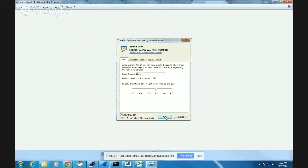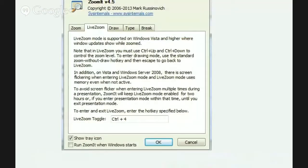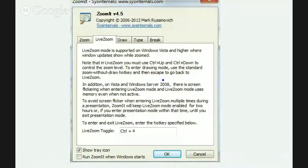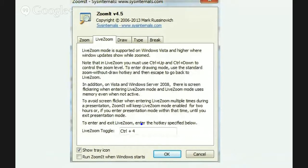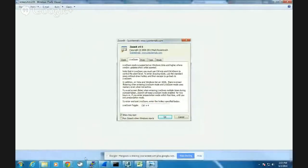The next screen here is the Live Zoom. So Live Zoom can be very useful. When you're using Live Zoom you're actually able to continue to interact with the screen. This is a very nice feature. The default here for the Live Zoom is Control 4. So let me quickly demonstrate that.